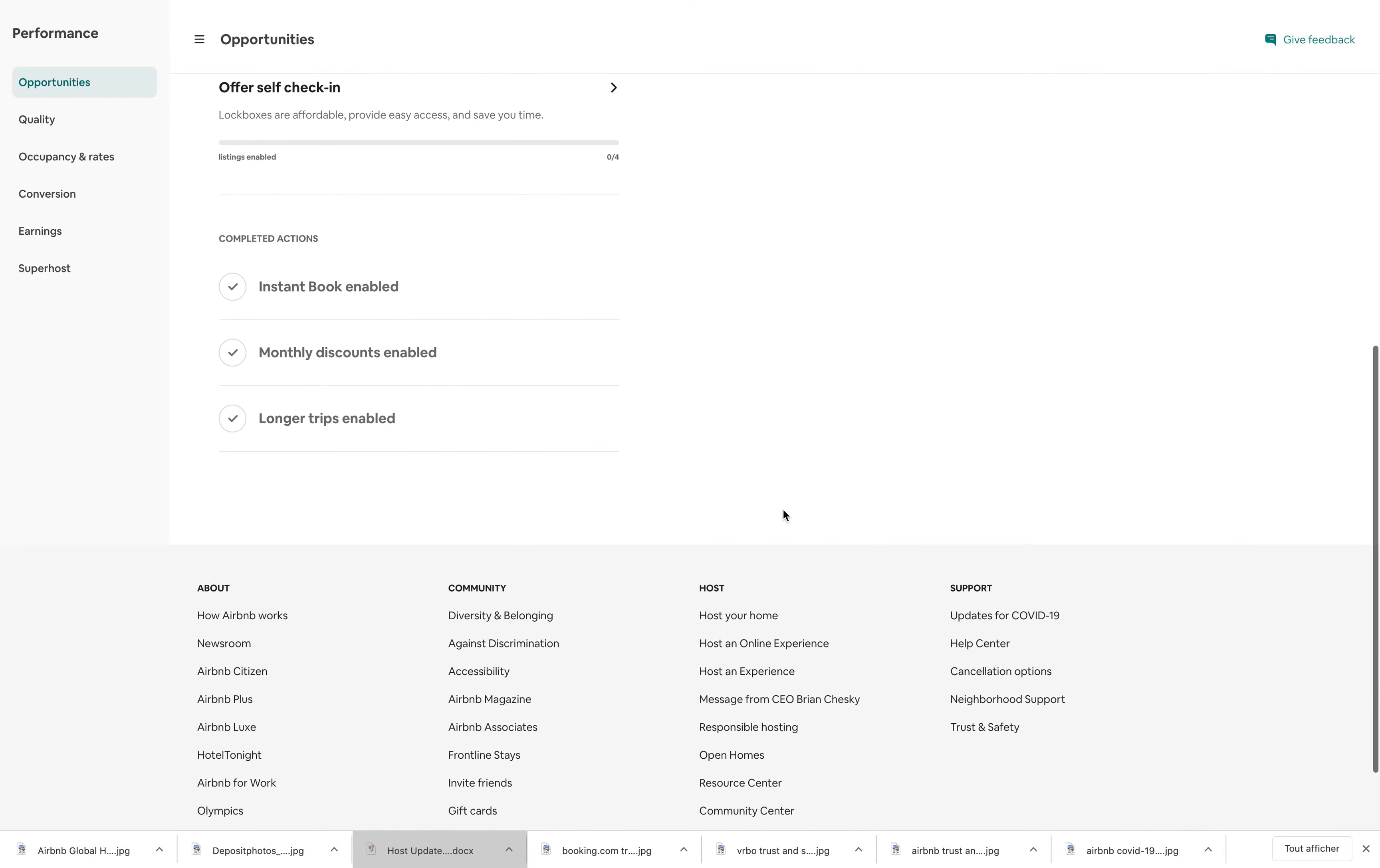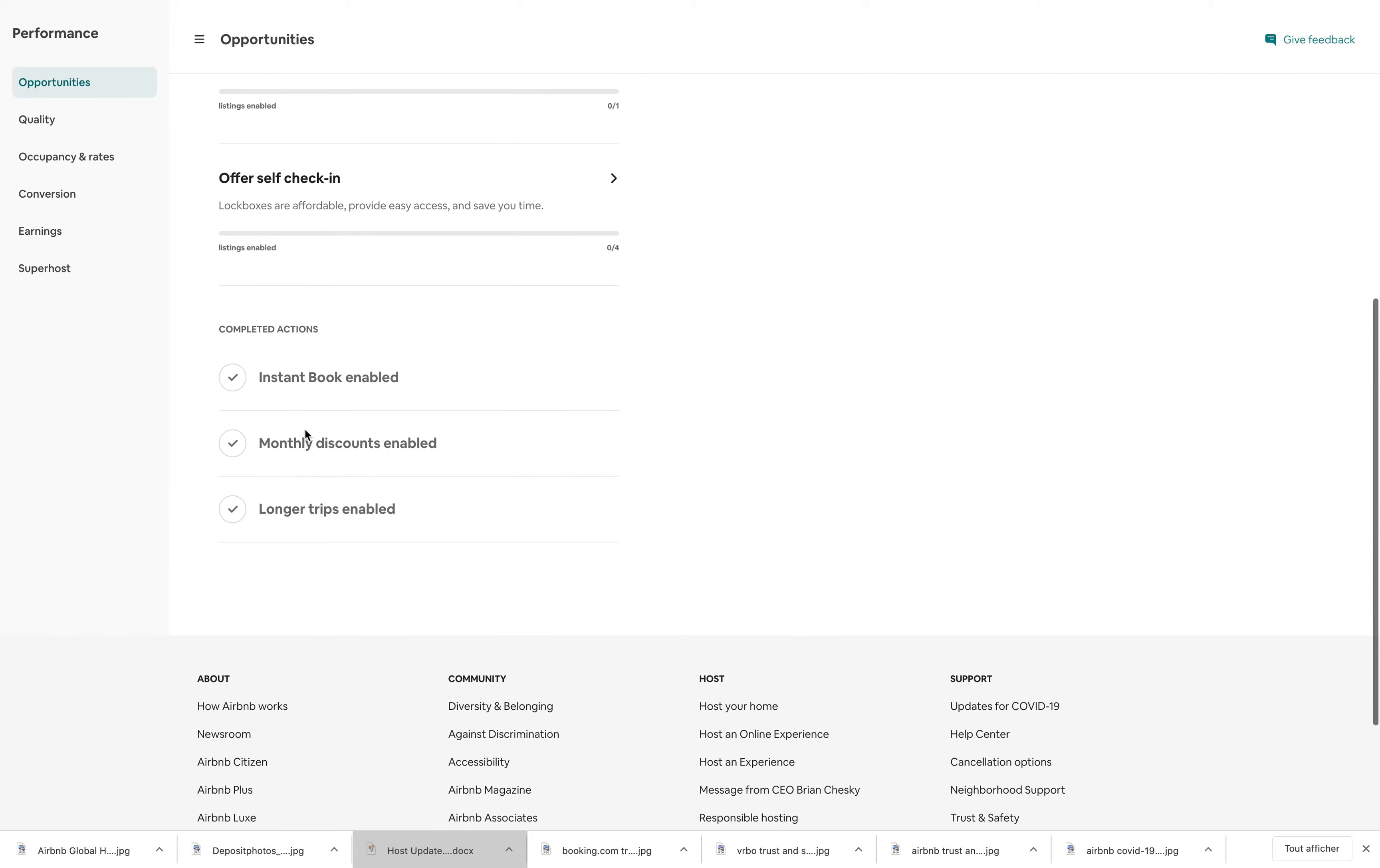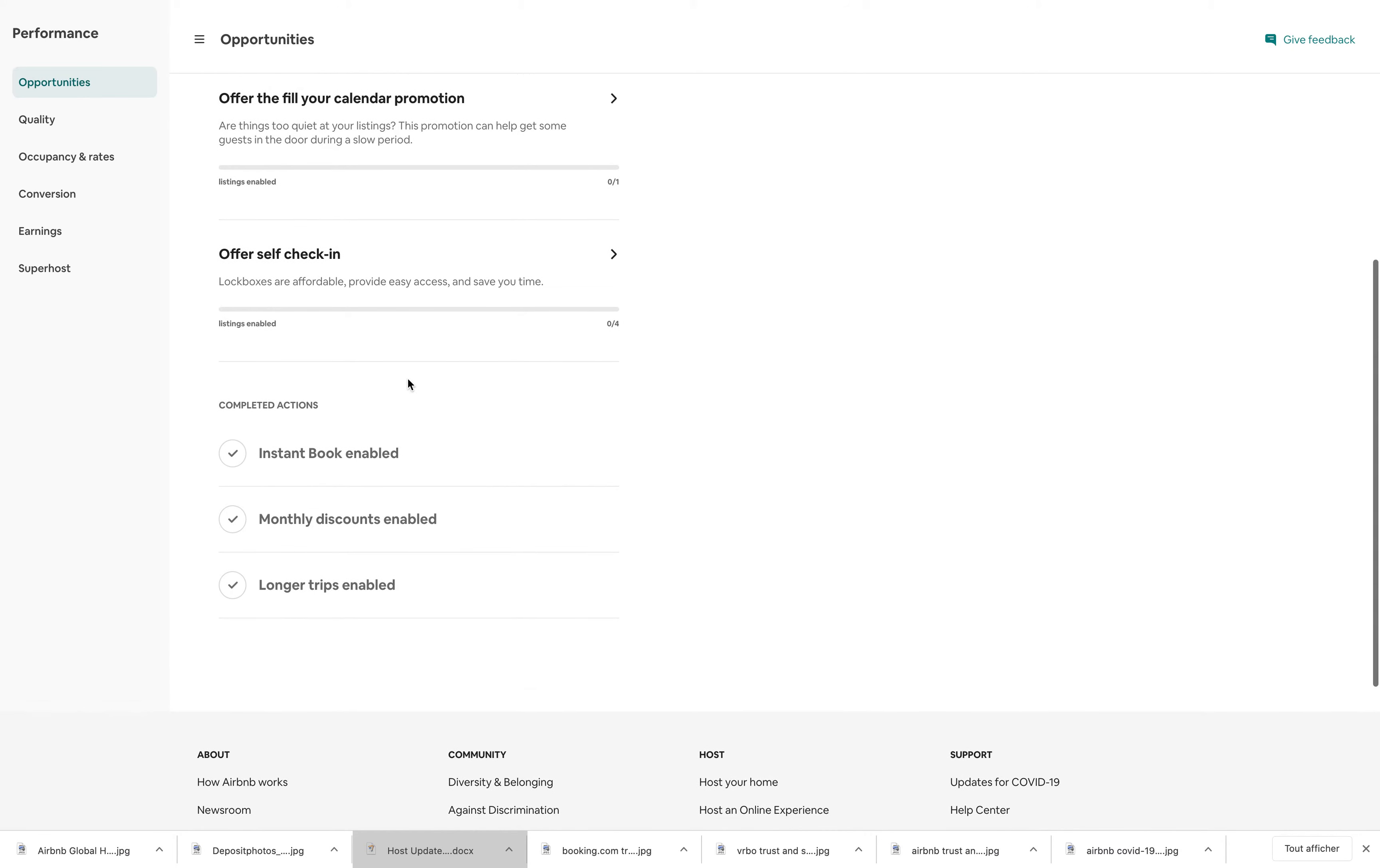You also find actions that you may have taken. For example, all my listings are instant booking enabled already. They all have monthly discounts and they all enable longer trips, trips over 28 days. So here, these actions I've taken, they are piled up down there.